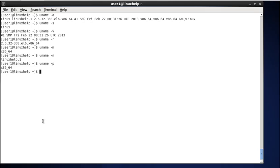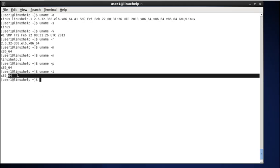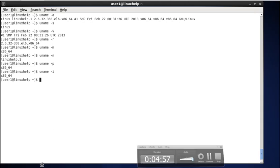Next, to display the system hardware information, type uname -i. The -i stands for hardware. This command will print the current system hardware information. Note that uname -i may also return 'unknown' on some systems. The result shows x86_64, indicating 64-bit hardware.